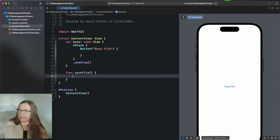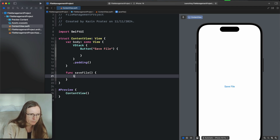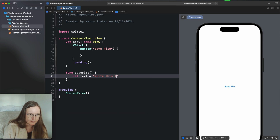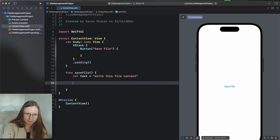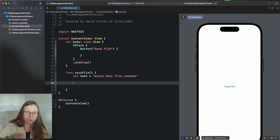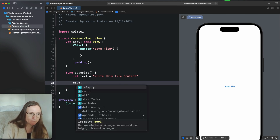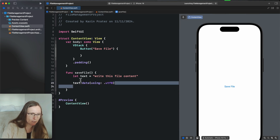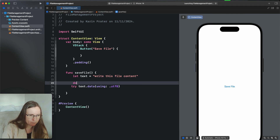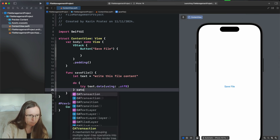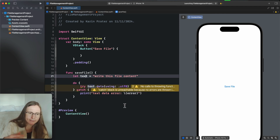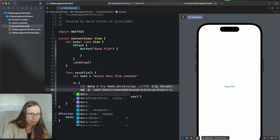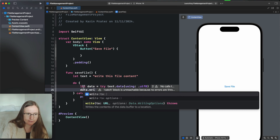When saving a file, we first need the data to save, then we need the location. I'll use a simple text string — let text equal 'write this file content, this is the content of this file.' Usually when you do this you need to convert it to binary data. Since this is a String we can use the data initializer with encoding UTF-8. This can throw, so I add a do-catch block — let textData, catching the error.